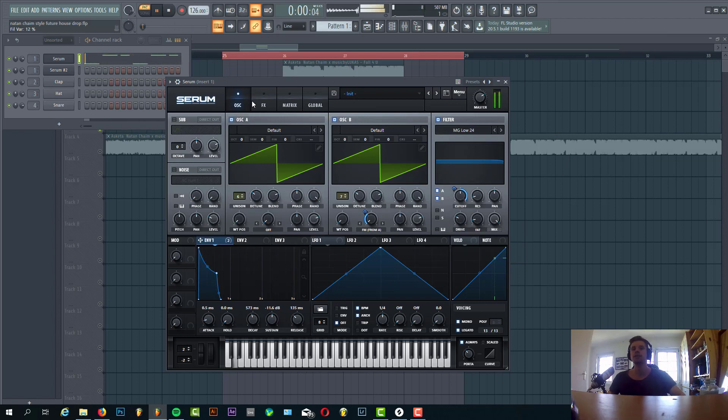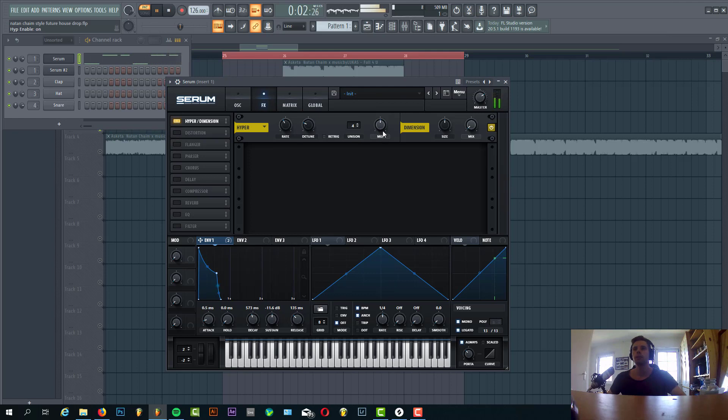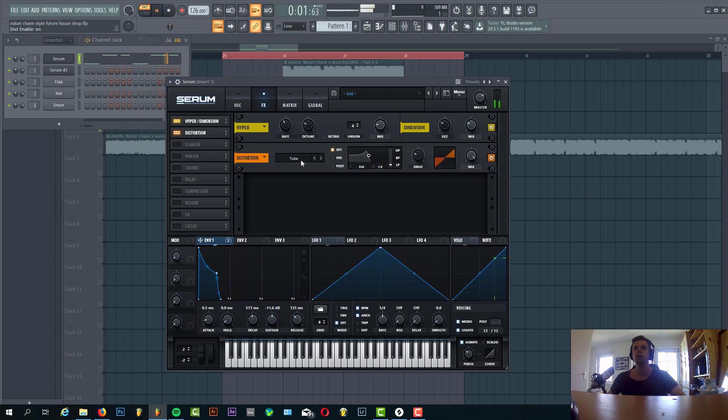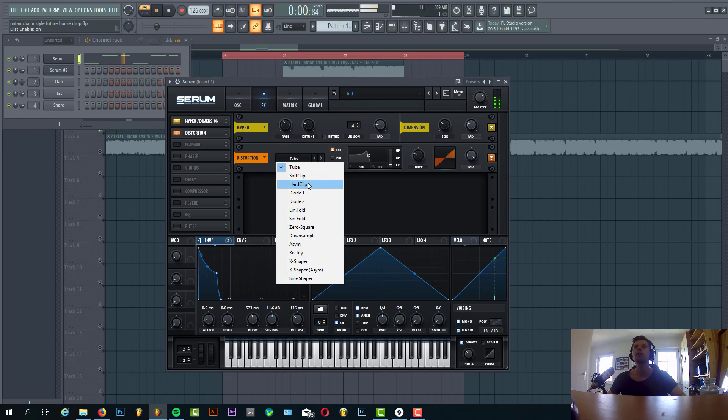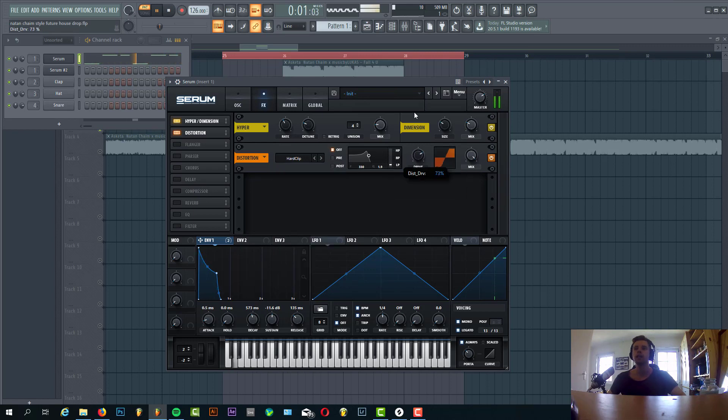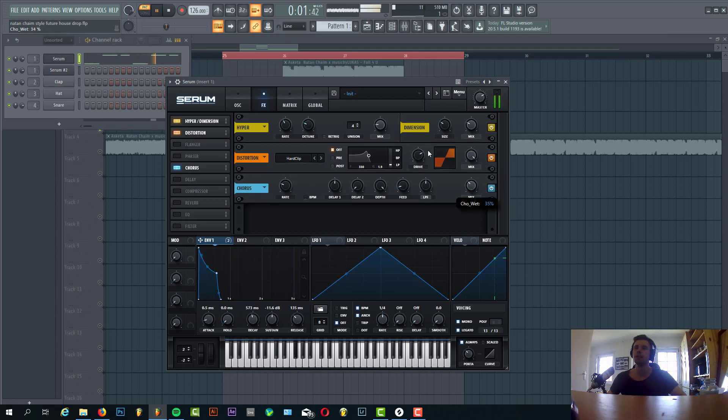Now let's add the effects. First we're going to add some Hyper/Dimension, just slightly hyper, some dimension, and some distortion. We're going to go for the Hard Clip. Quite a lot actually, sounding like this. And some chorus will give this kind of effect. Let's mix it in to around here.